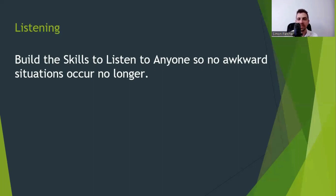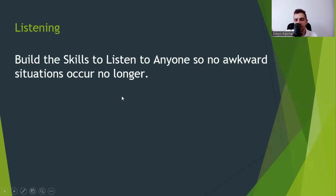This is to build the skills so you can listen to anyone — so that means there's no awkward situations. They can understand you and you can understand them.